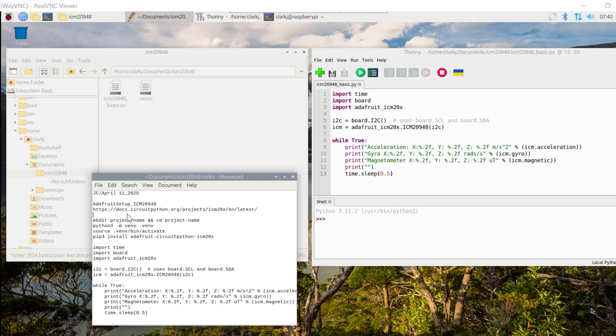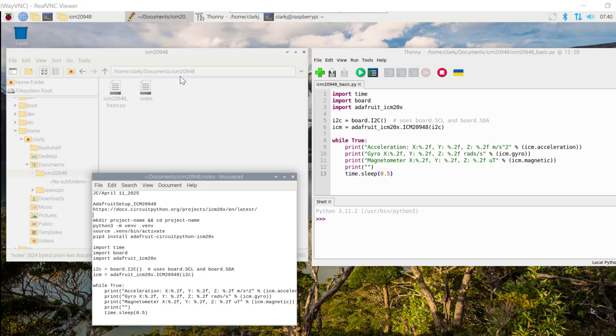So what I've done is just gone to their web page. There's their web page there. And I've downloaded all the instructions and just put them in this notepad file. And this is basically what you do. The first thing you do is you create a project directory. So I've created a project directory under documents. I just call it ICM 20948.